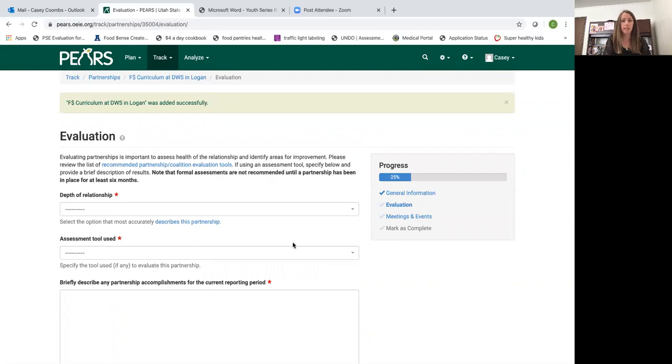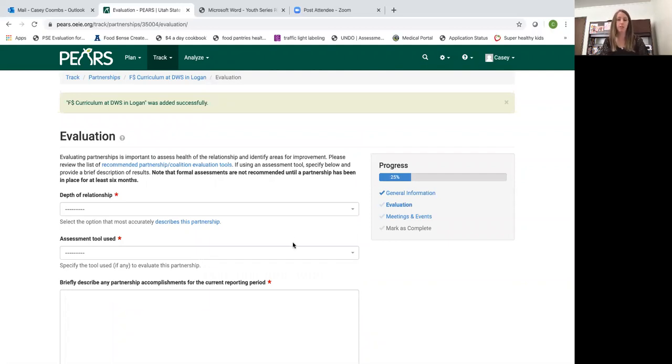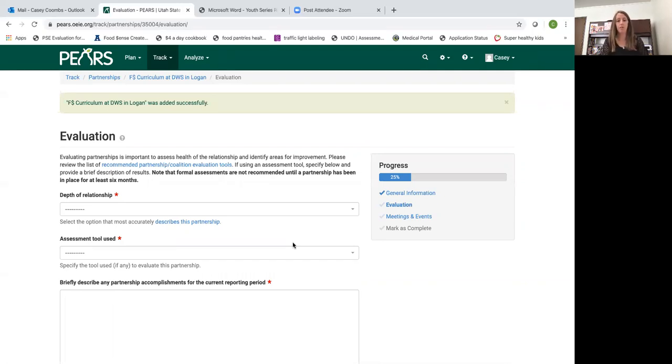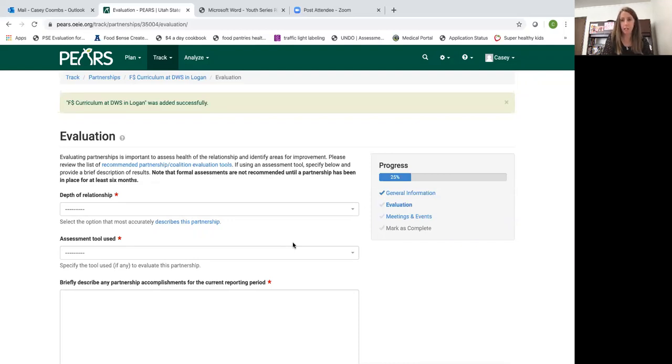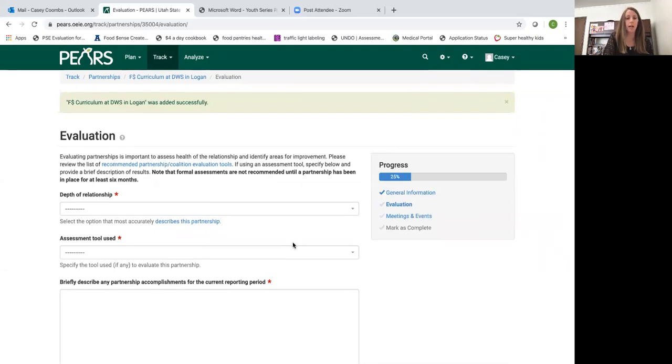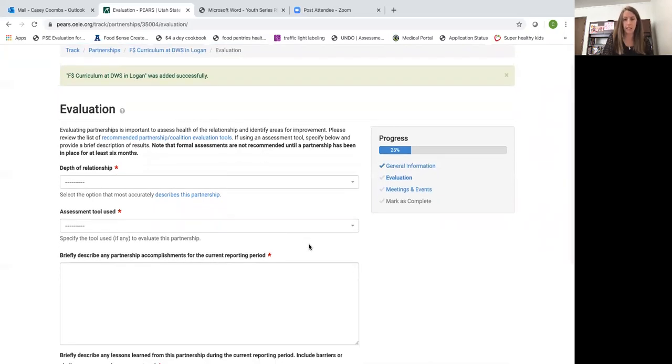This is the part that gets a little tricky I think for some ambassadors because the definitions here are not quite clear. Evaluation of partnerships. Actually evaluating the partnership is not something we are doing right now, but I'll get to that in the second question asked in this module.